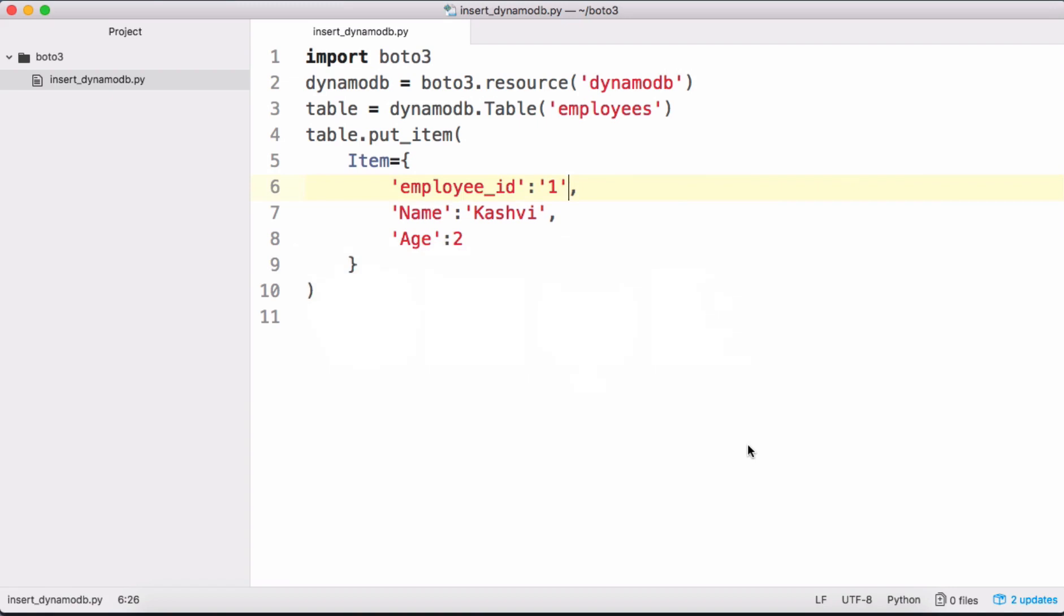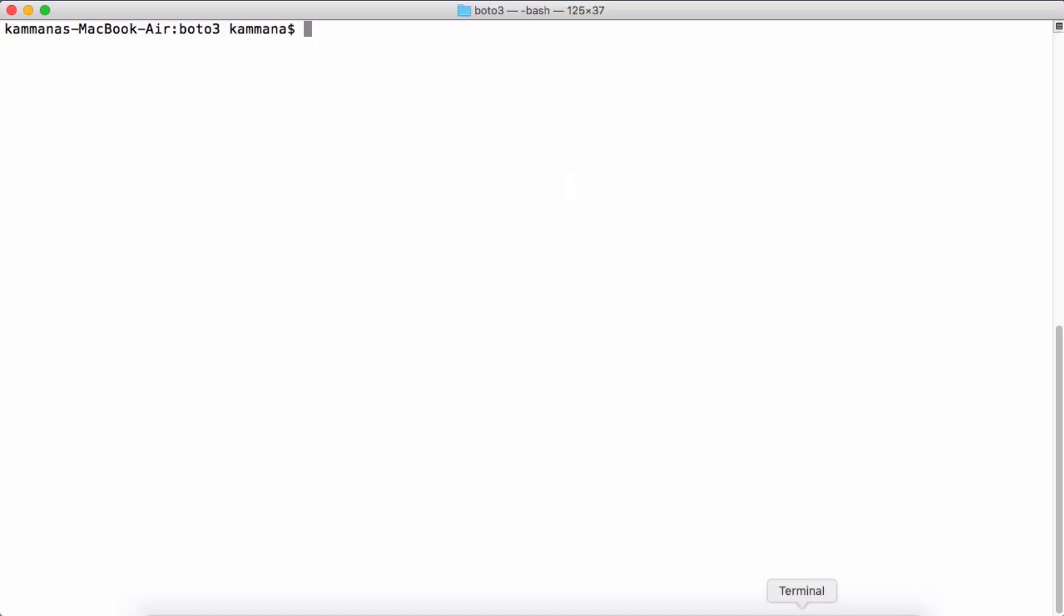And what about the permissions? Like how boto3 is able to access AWS account. So what I have done on my machine is I installed AWS CLI, after that I configured access key and secret key on my laptop. So because of that, boto3 is able to access my account and it's able to interact with my DynamoDB table.